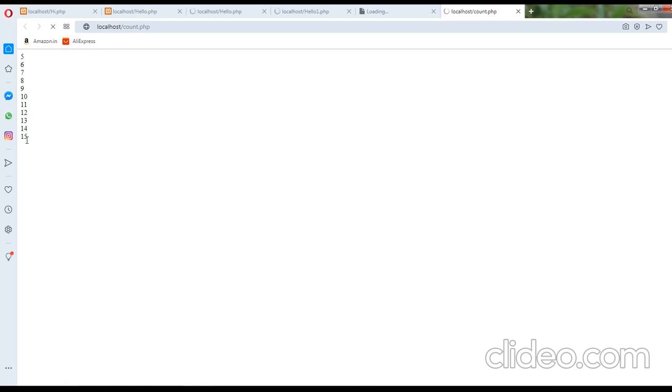So this is how you can execute this program, count 5 to 15 using the loop statement in PHP. Thank you.